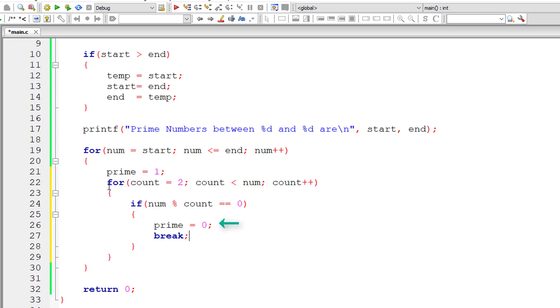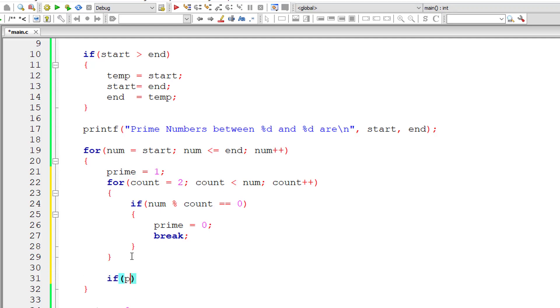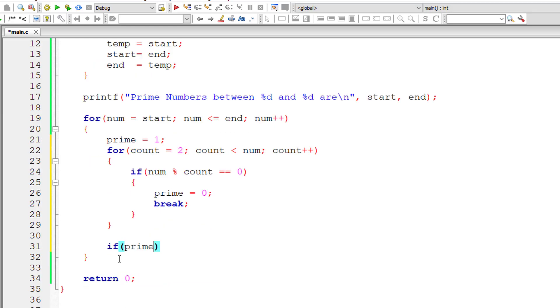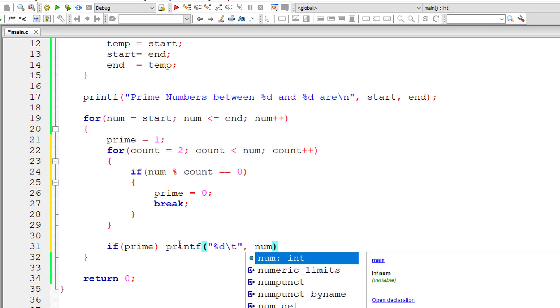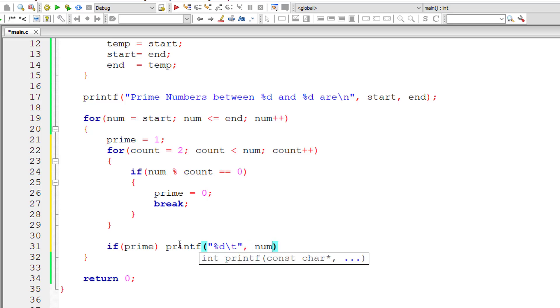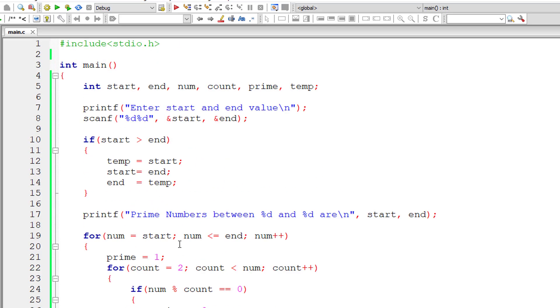So we assign 0 to prime and break out of that inner for loop. And then we check if prime - that means if prime has non zero value, in that case the value present inside num is a prime number. So we print that out onto the console window each time we check for it.